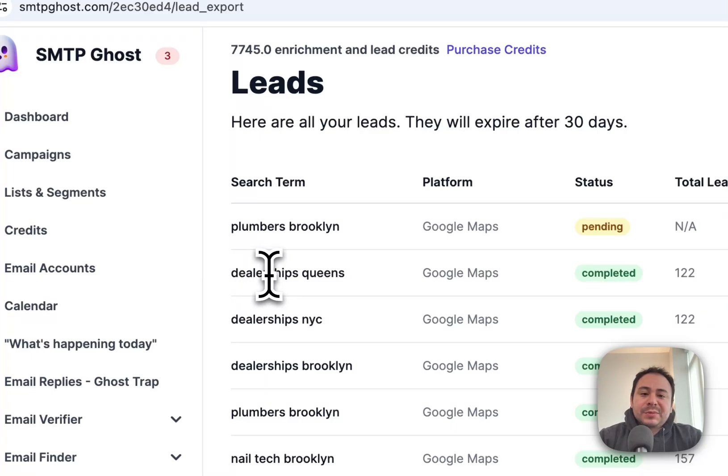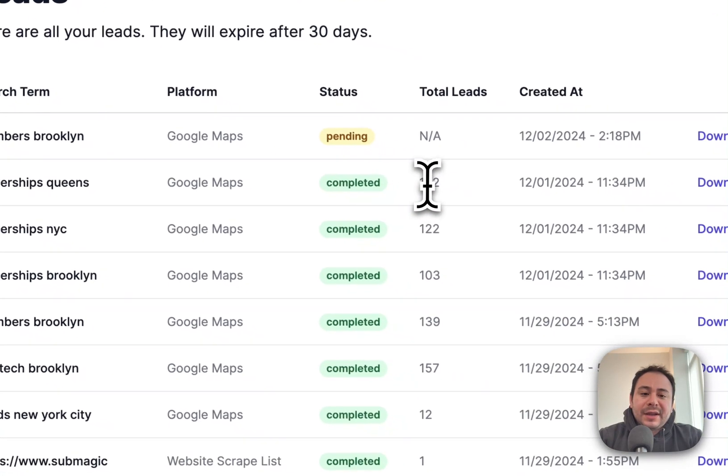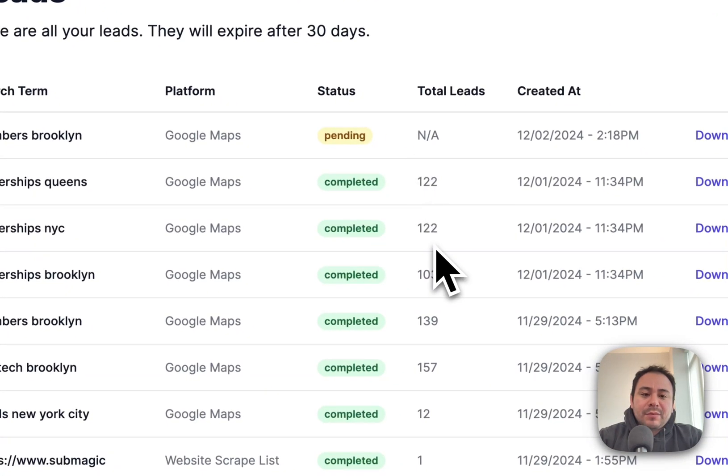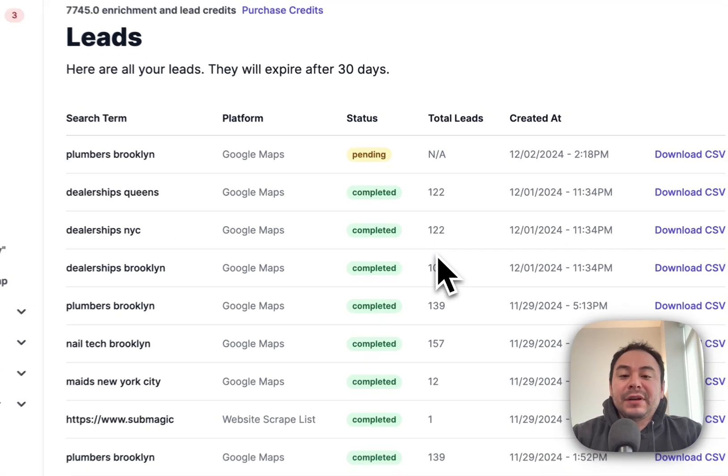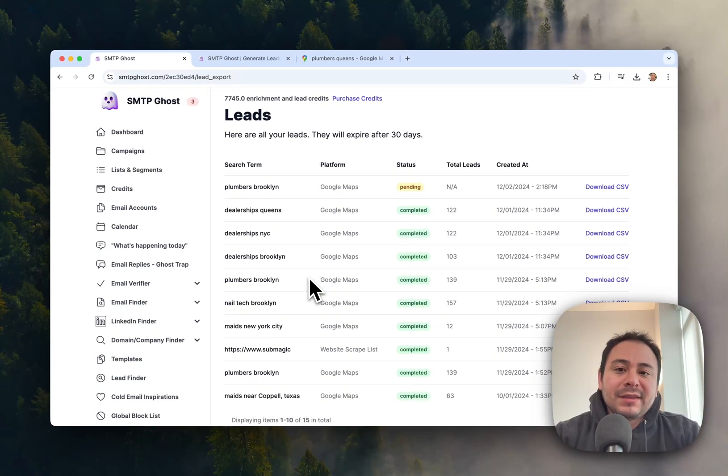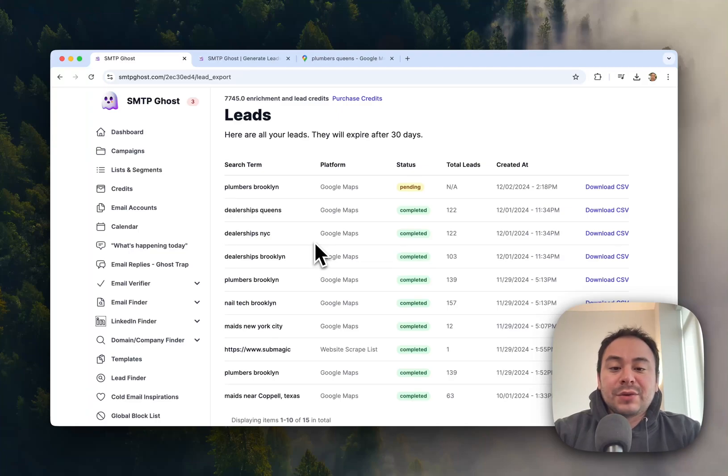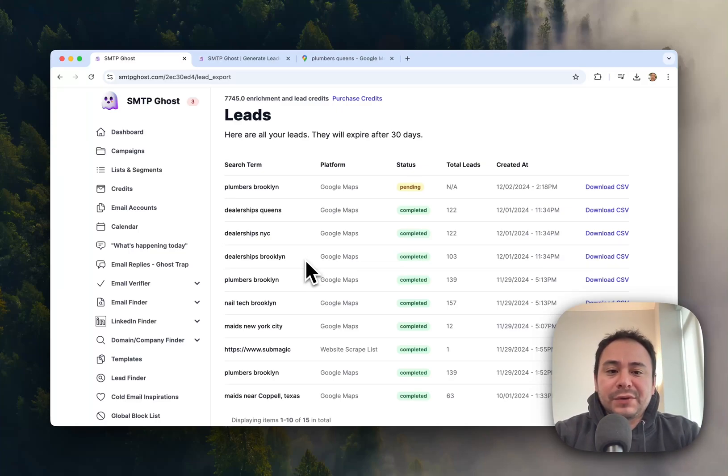And you can see here that you can get up to potentially 300 different contacts you can email. So that's how you use the Lead Finder feature. Let us know what you think, and we'll come back soon with other options for you as well.